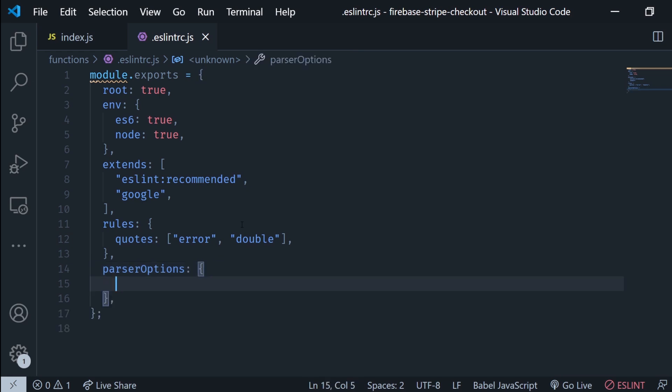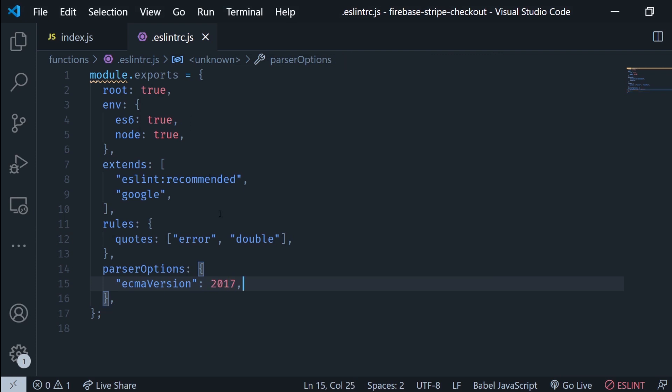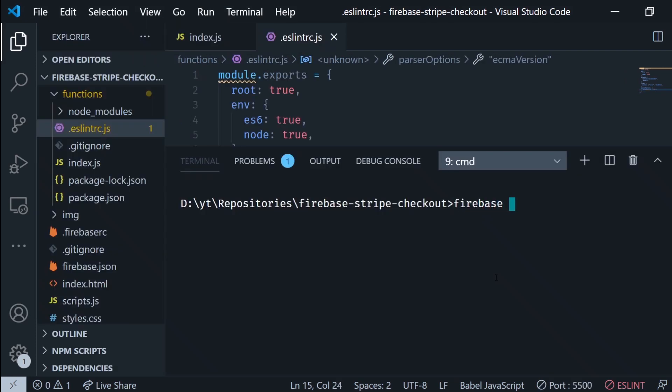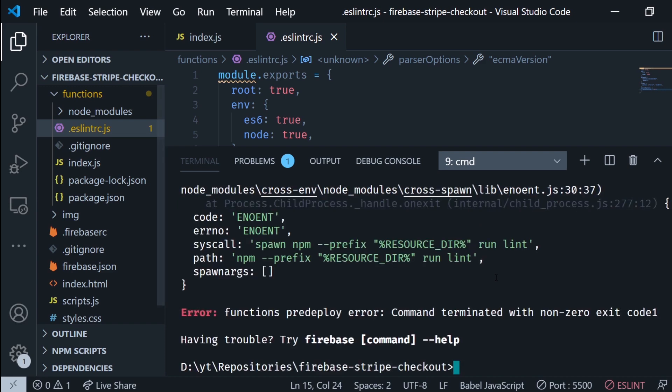For this we go to the .eslintrc.js file and we're gonna add one more parameter here: parser options. It's an object and ECMA version is gonna be 2017. You need to add the trailing commas by the way. That's important. Now let's try it again.